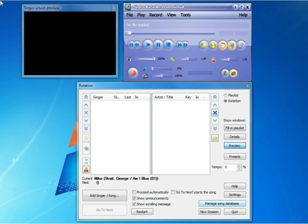As you can see here, I've got the Siglos Karaoke Professional software opened. There's no database right now. This is as it would be if you just installed the software.